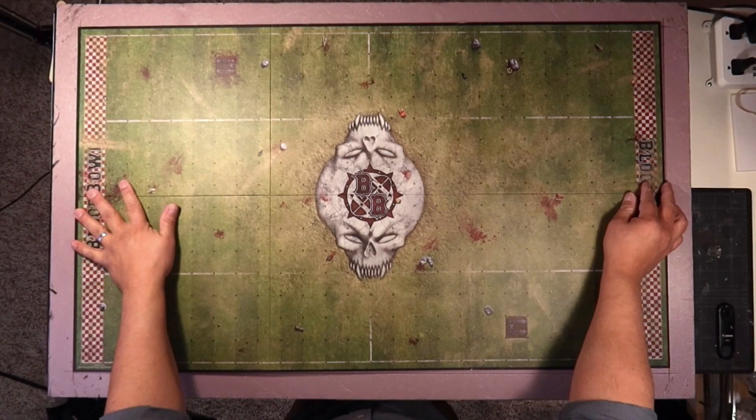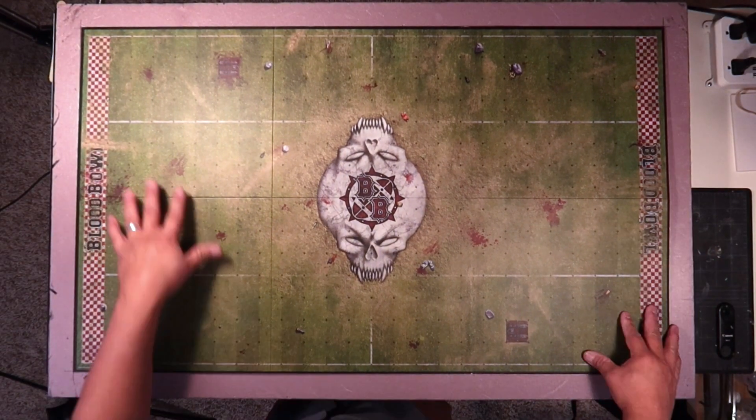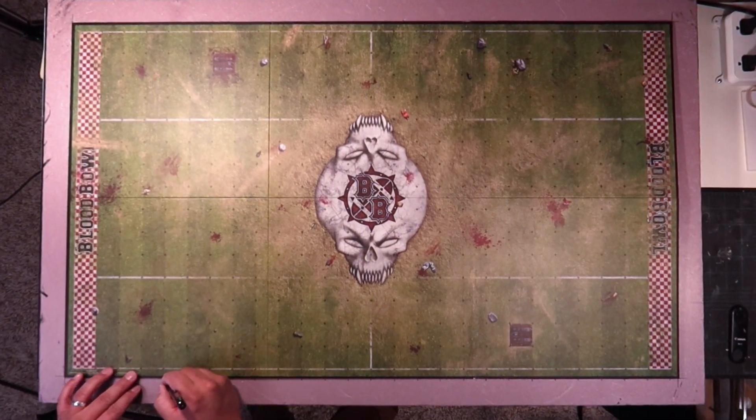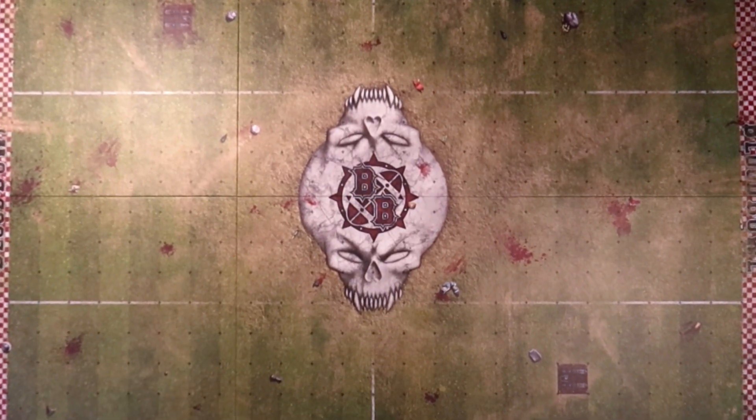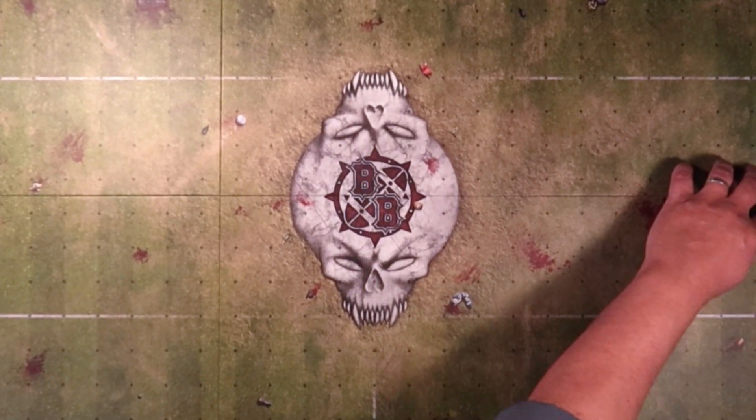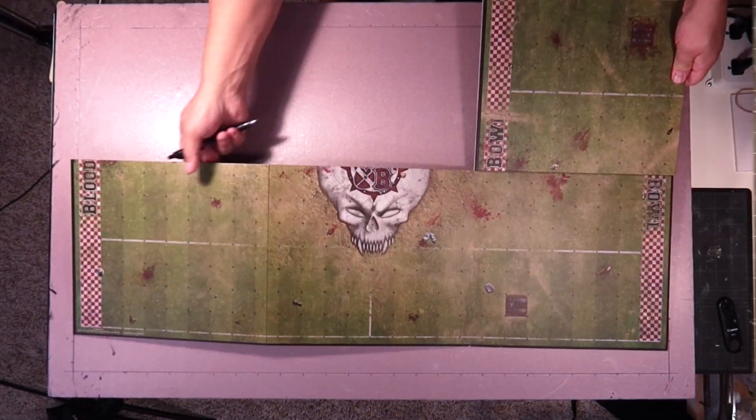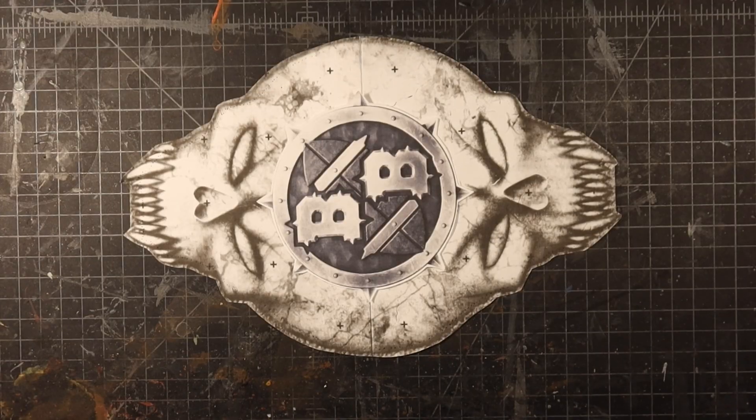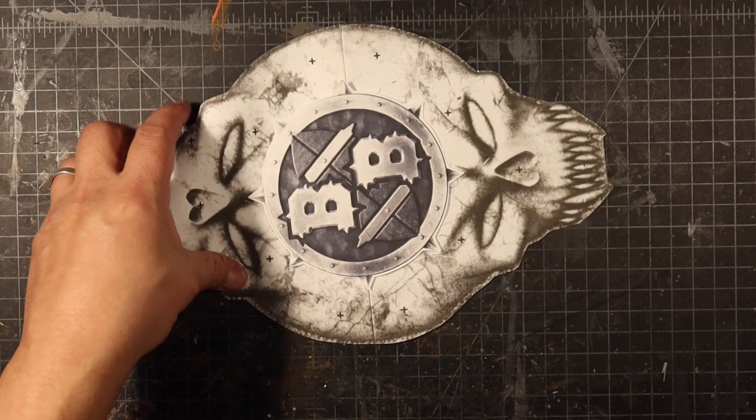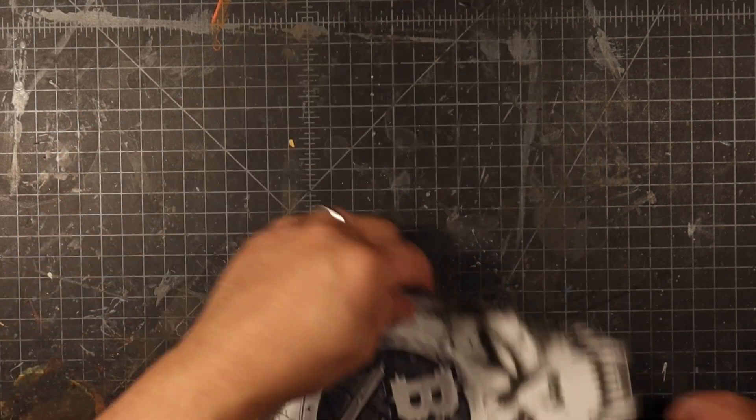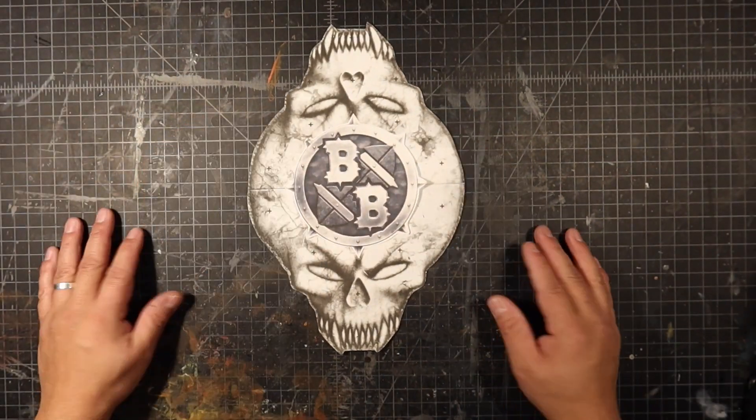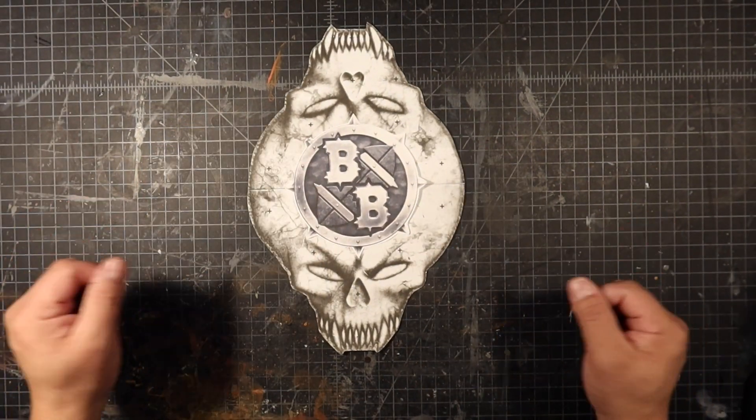Hey, it's Dave Salvatore, Blue Line Design. Thanks for coming back for part five in the Big Blood Bowl build series. Today I'm going to share with you how I created the skull icon that is in the center of the field. So let's get right into that.